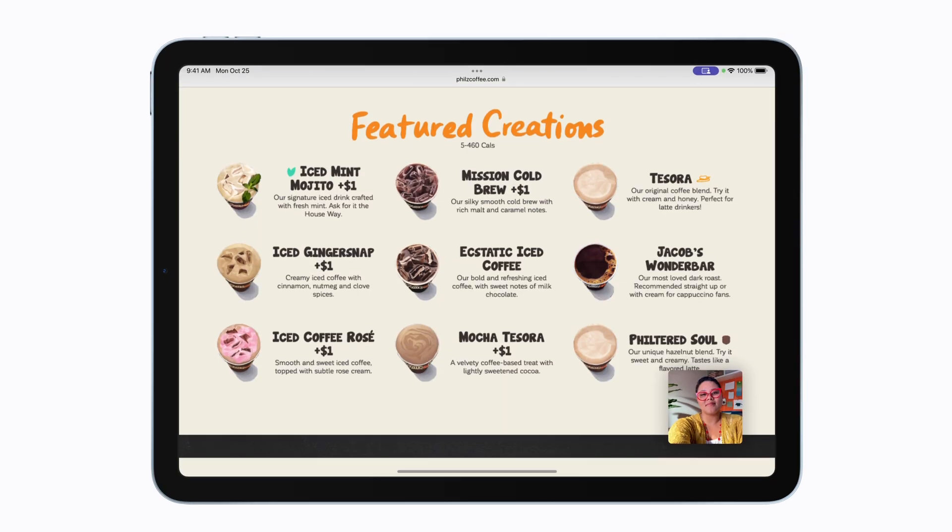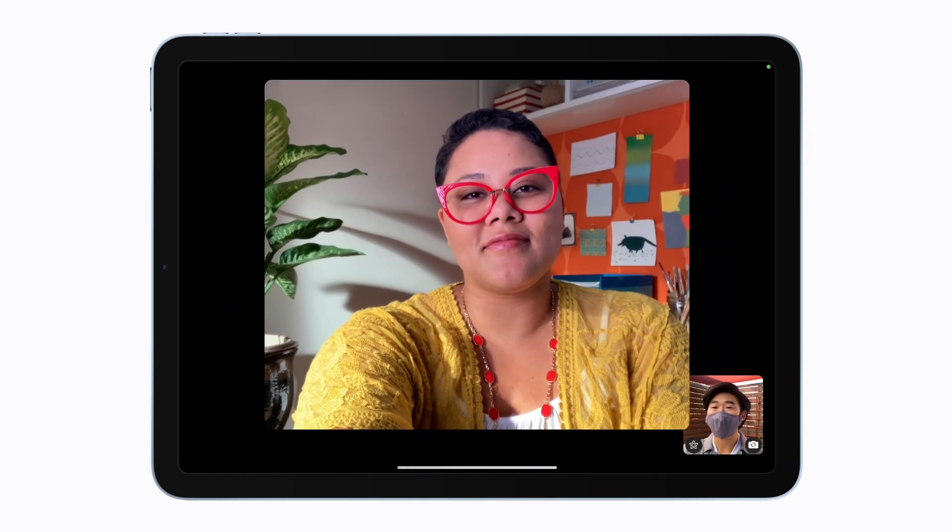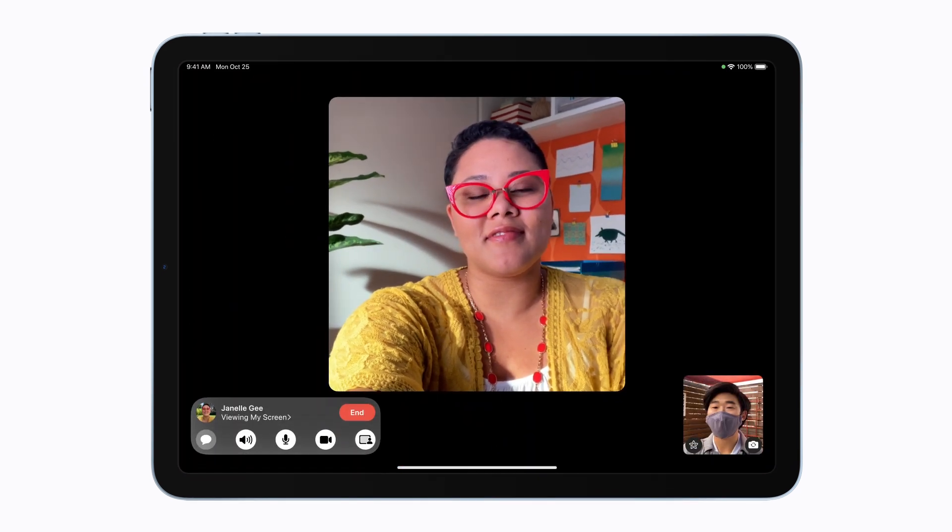When you're ready to end screen sharing, pull up the FaceTime controls and tap the Share Screen button again.